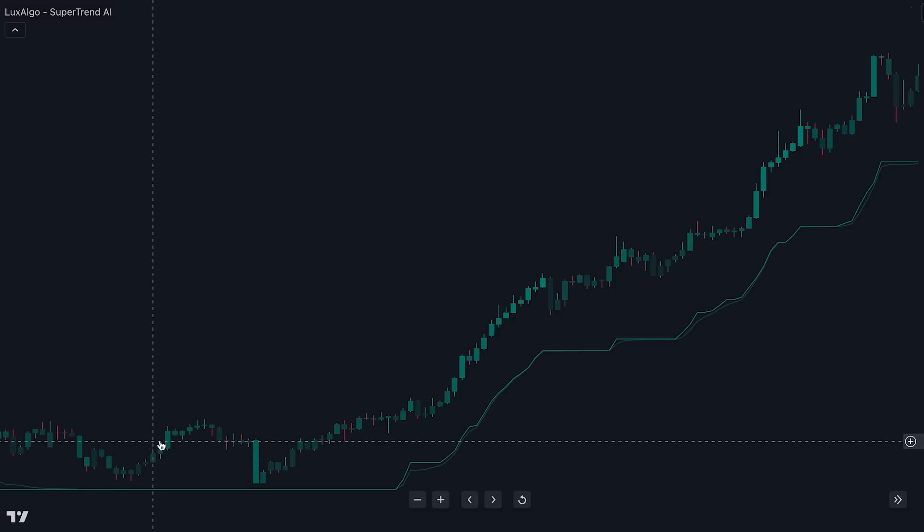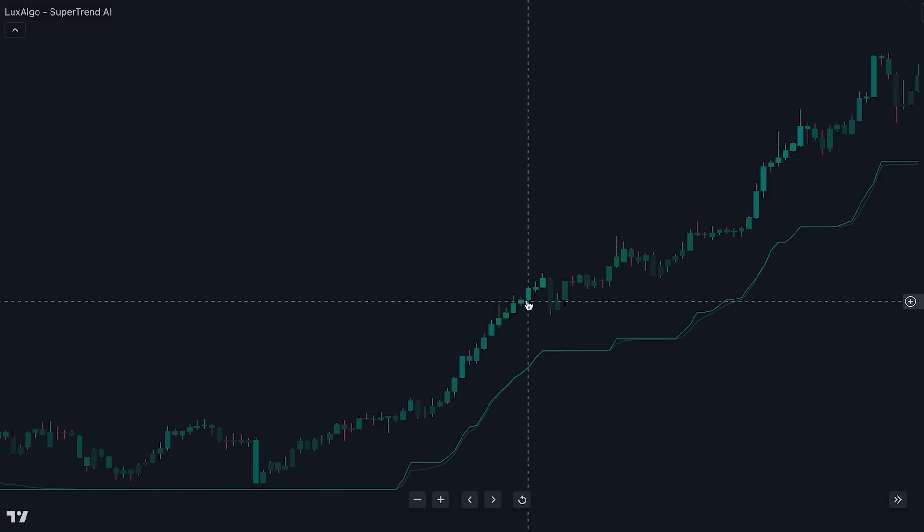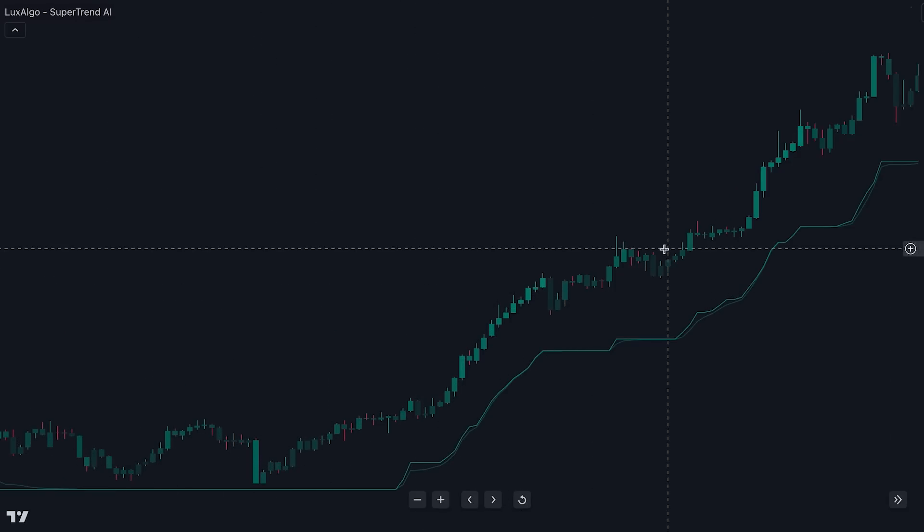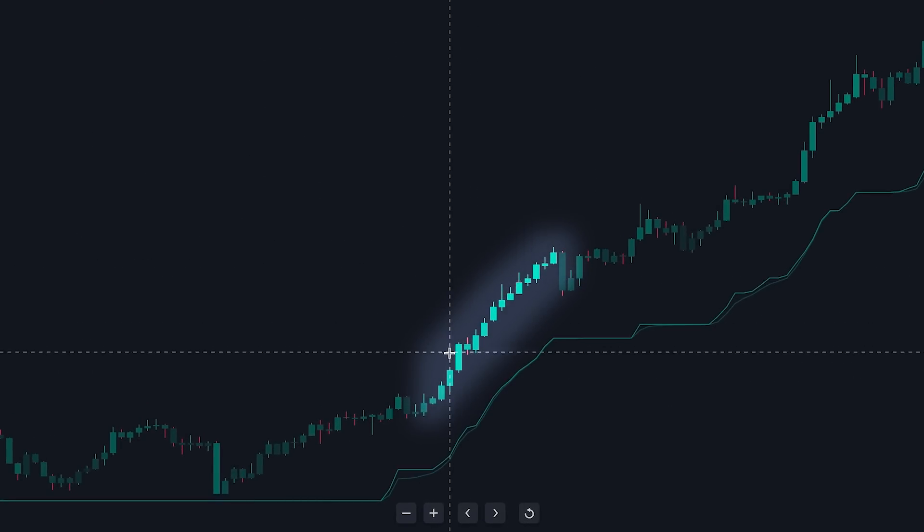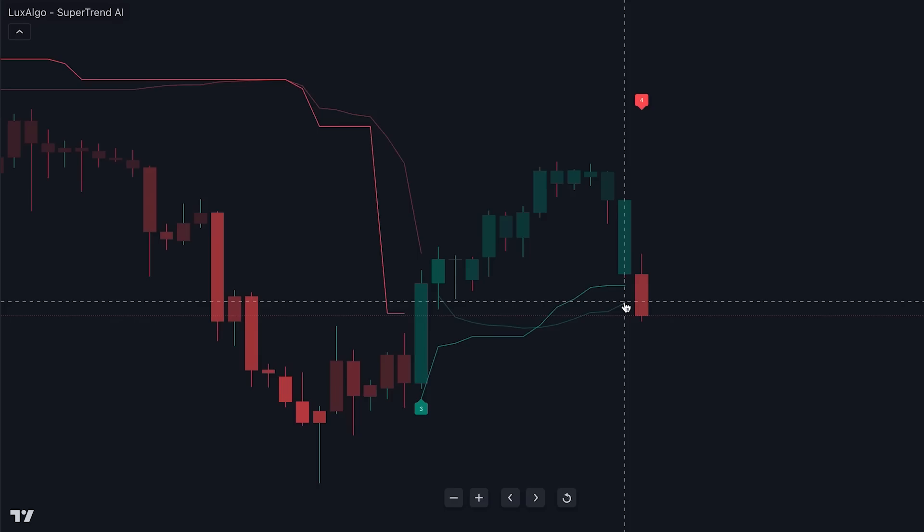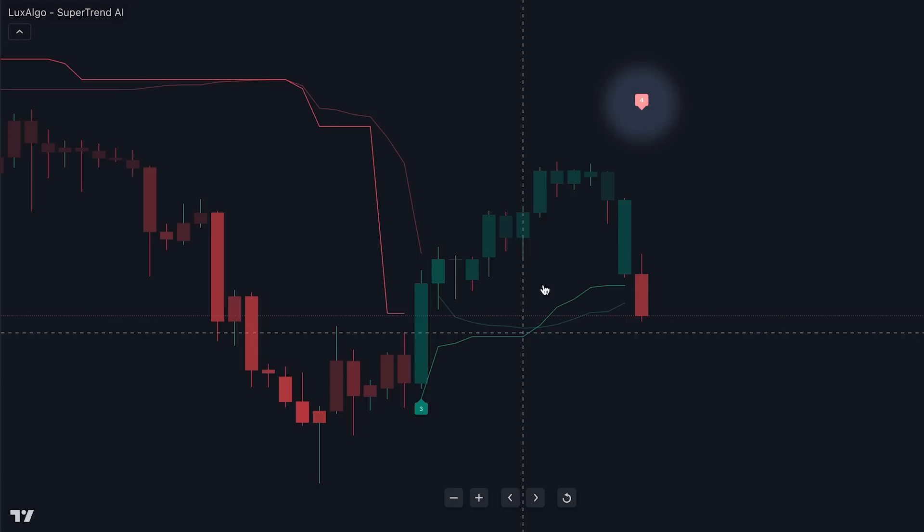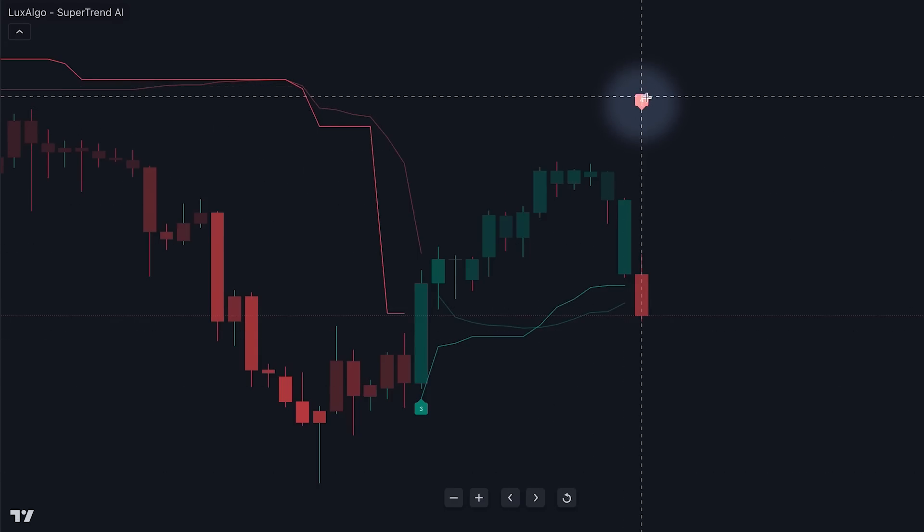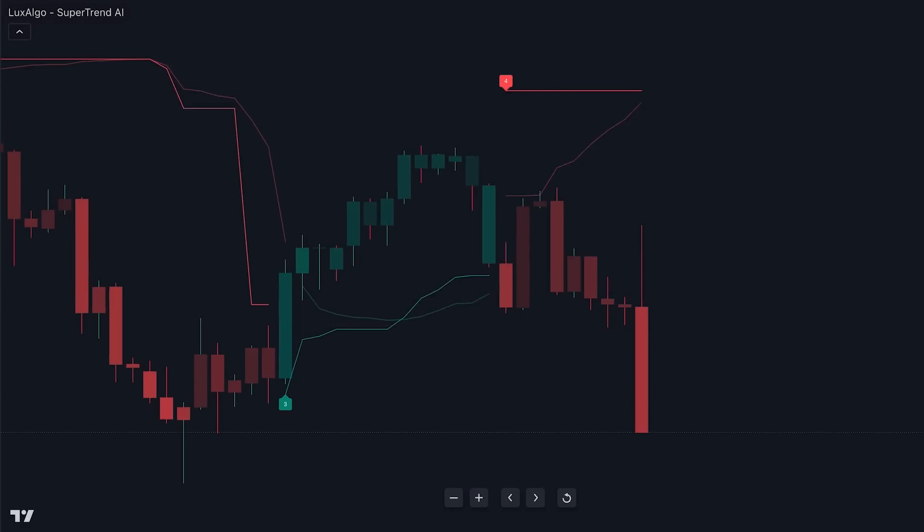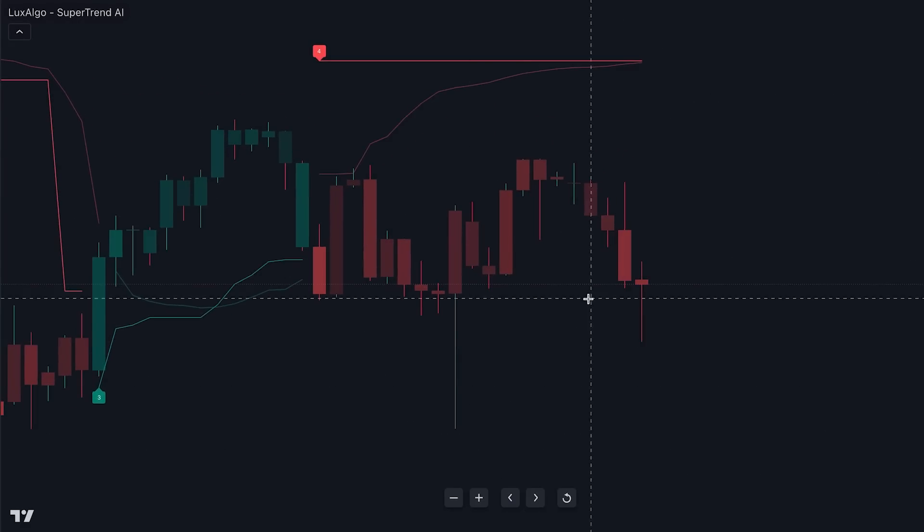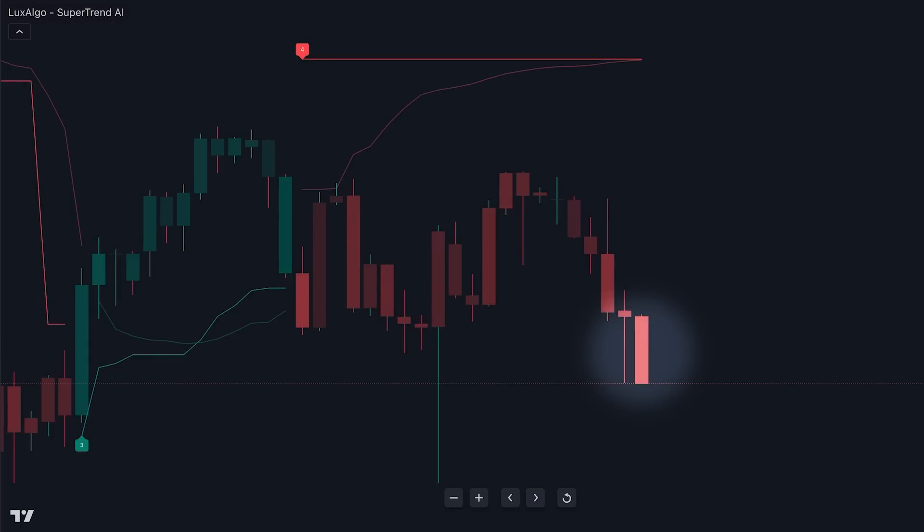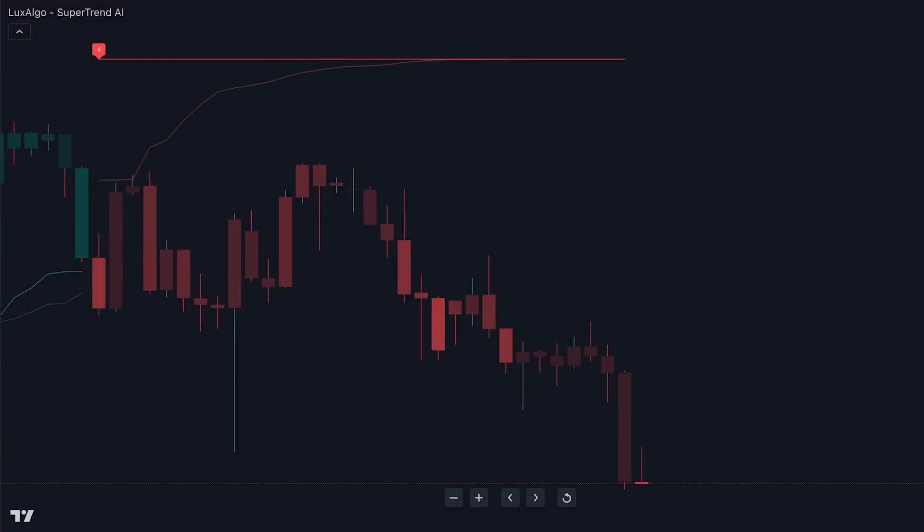You will also notice that there is a color gradient on each candle. The brighter the color, the stronger the trend. So let's say we get the signal here with a voting value of 4, meaning there is a stronger chance compared to a value of 1 that price is going to go in this direction. Then if we wait for the gradient to also shift tone, we can see how that would have been a great entry point.